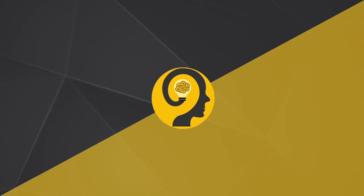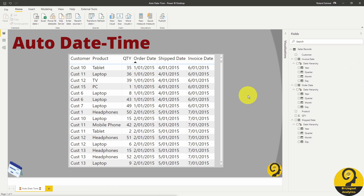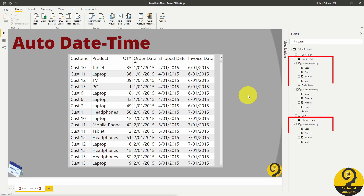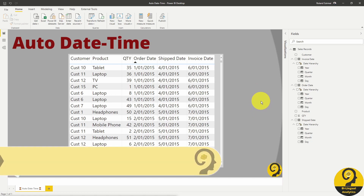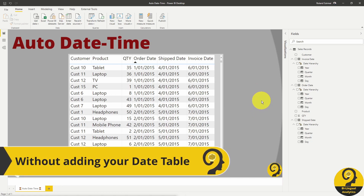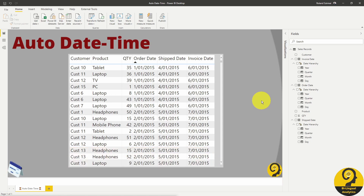Power BI is smart enough to build a date hierarchy with year, quarter, month and day for every date field in your model. It means that if your report has date fields such as order date, invoice date, begin date, or any other date fields, Power BI will auto-generate a hidden calendar table for every single one of those fields.